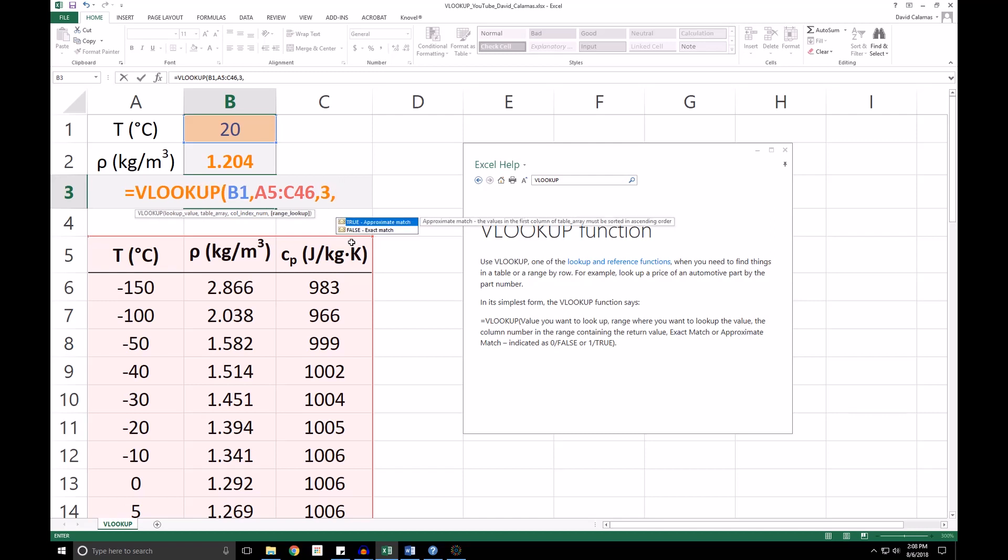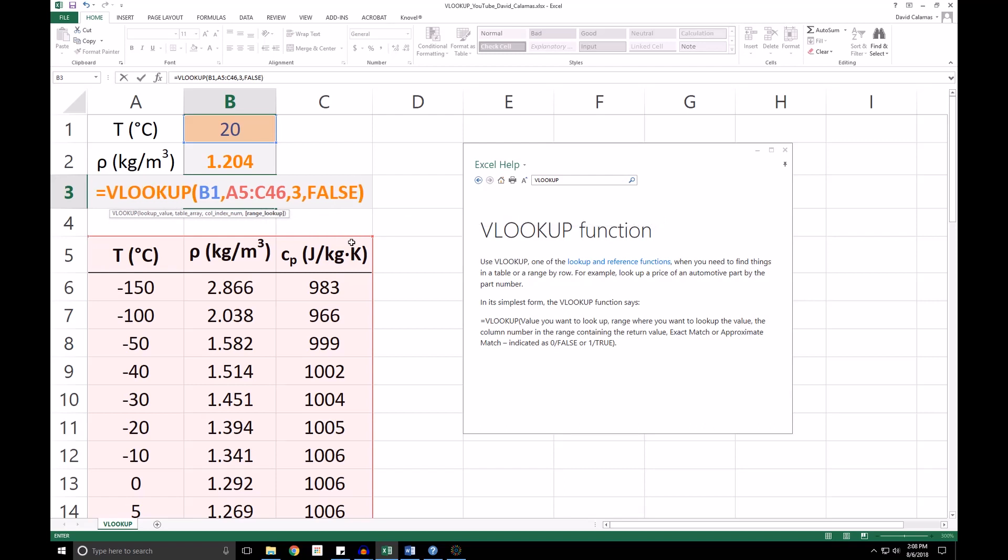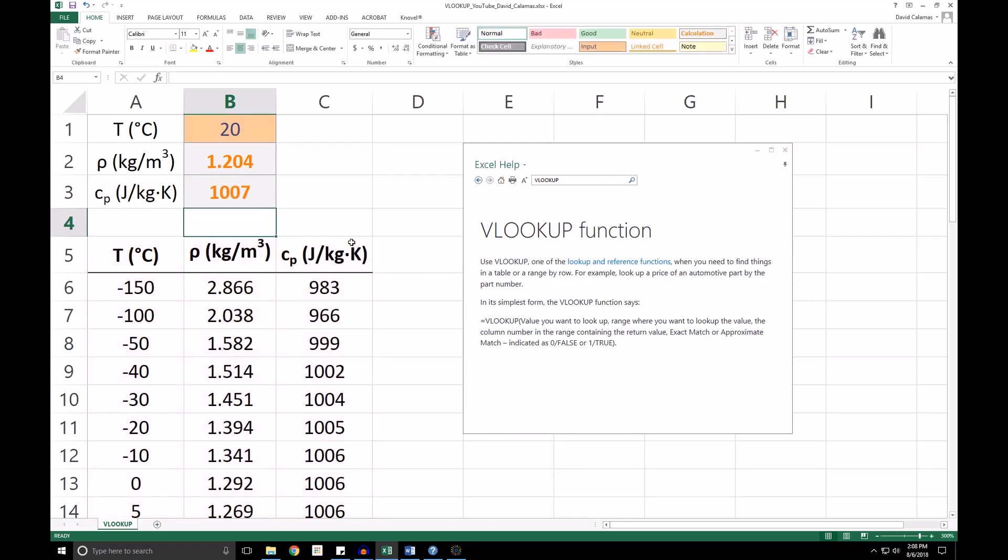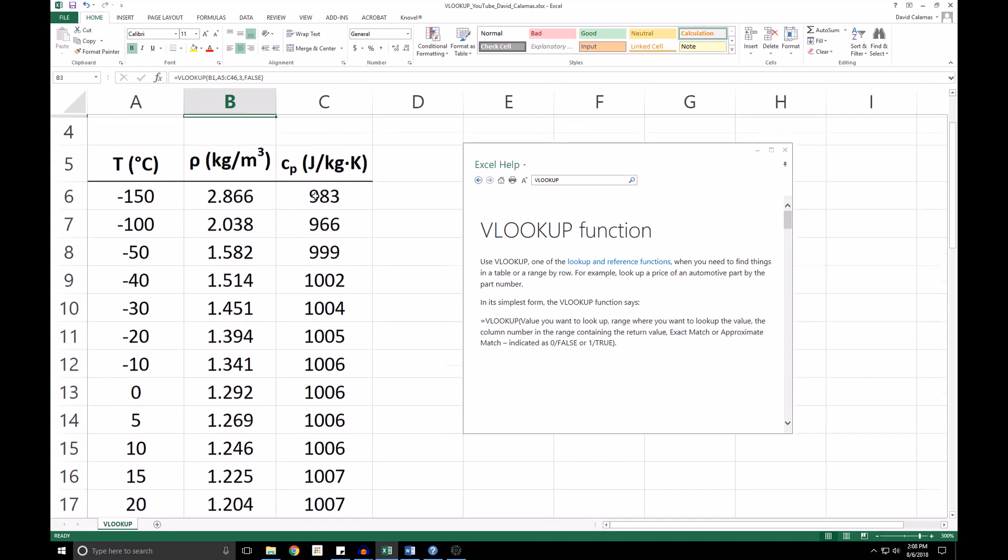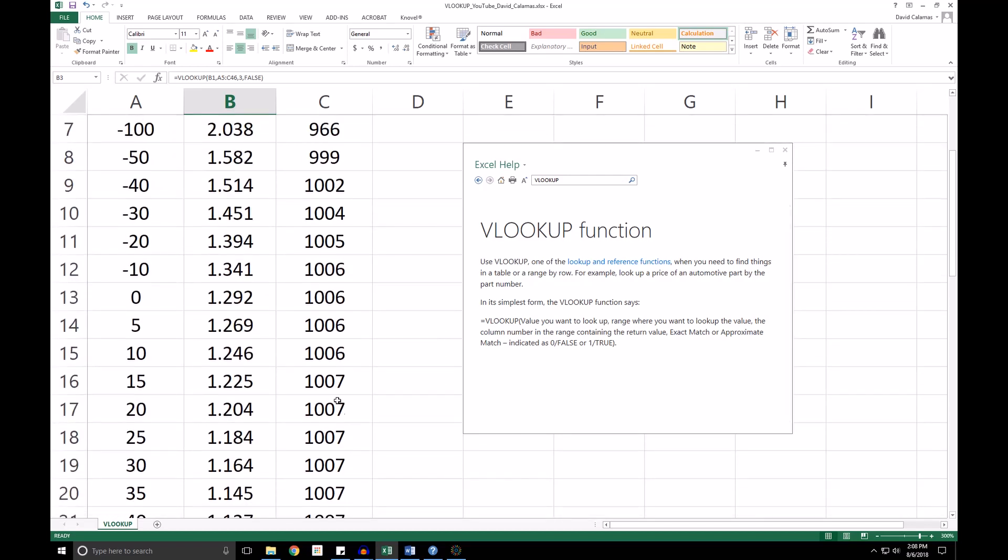And we are going to enter FALSE here to find an exact match. And we see that we have found the specific heat, and it does match the value listed in our table.